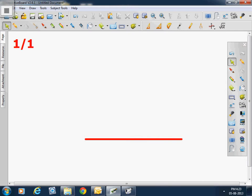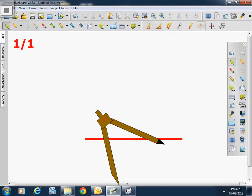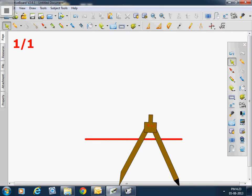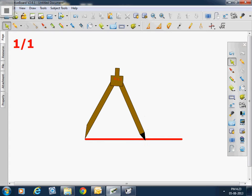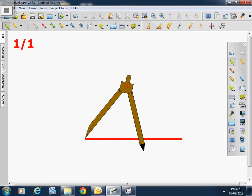Then we will take protractor. We will set it at point A and taking the radius more than half of this we will draw an arc.